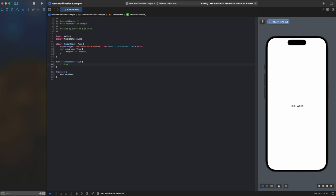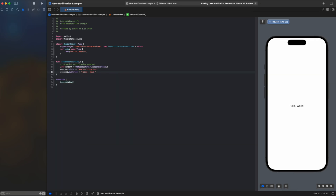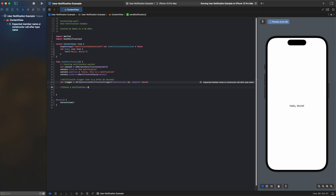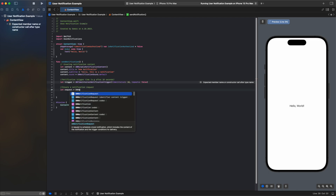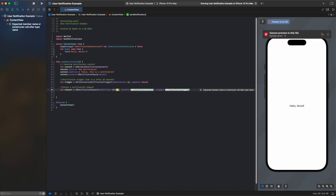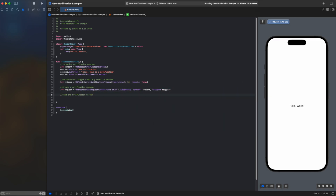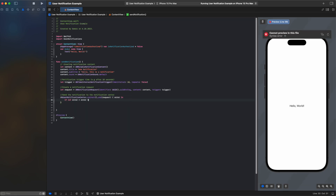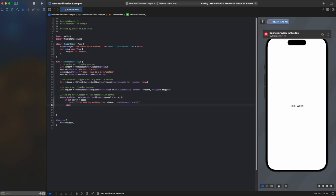The sendNotification function will be used to send notifications to the user. This function creates notification content, and then creates a notification request with this content. A trigger is used to determine when to send the notification. In this example, the notification is set to be sent after 10 seconds.